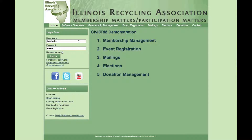I've set up a demonstration site working with the Illinois Recycling Association to show how CiviCRM can be used for different groups across the country. We'll talk about some of the major features: membership management, event registration, mailings, elections, and donation management.